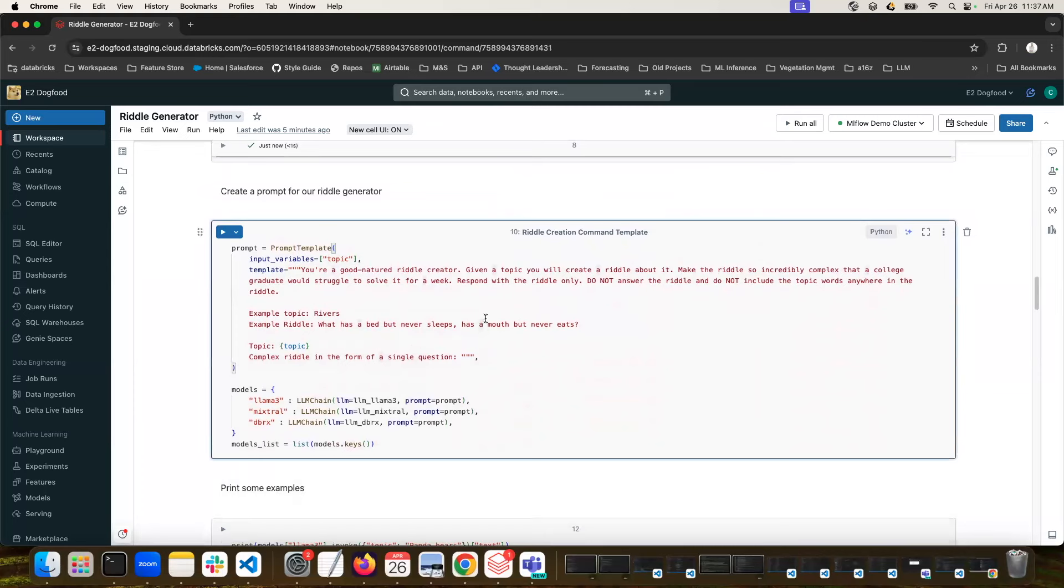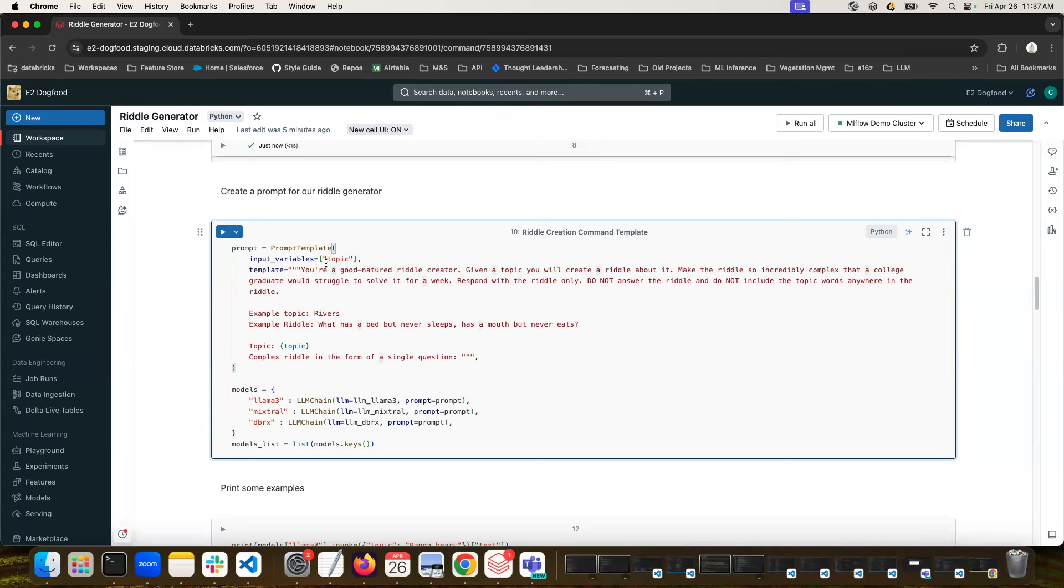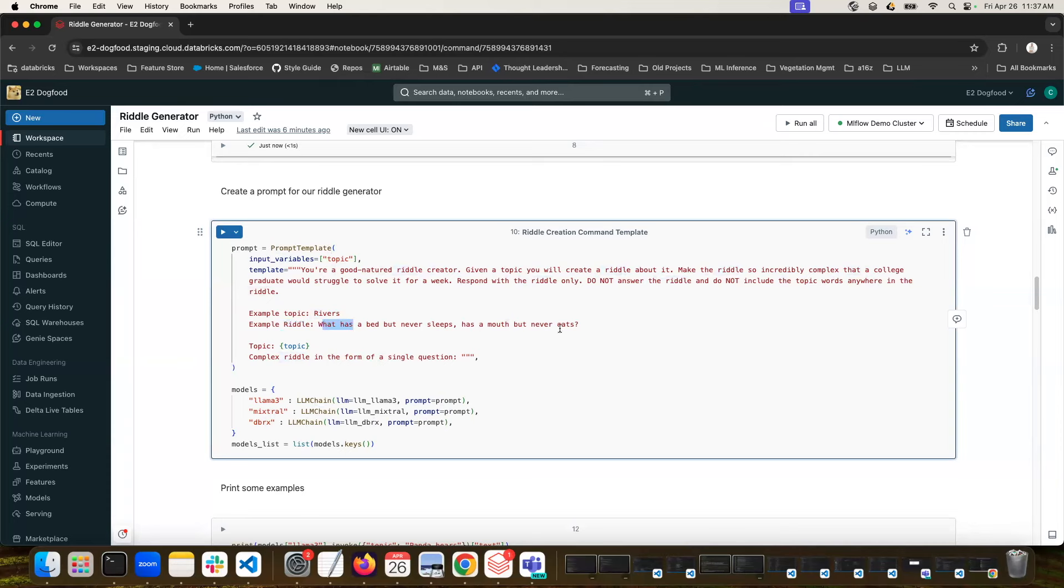Next, we're going to create a prompt for our Riddle Generator. So in this case, we're saying you're a good-natured riddle creator. You're going to be given a topic, and you need to create a riddle about it. Make the riddle so complex that even a college graduate would struggle to solve it for a week. Respond only with the riddle, and don't include the topic words anywhere in the riddle. And then here's an example. Rivers, and the example riddle could be, what has a bed but never sleeps, and has a mouth but never eats.